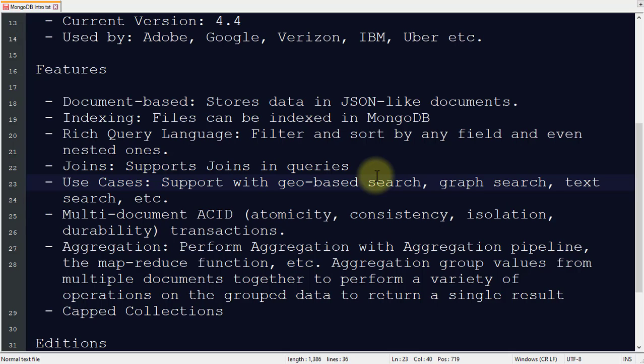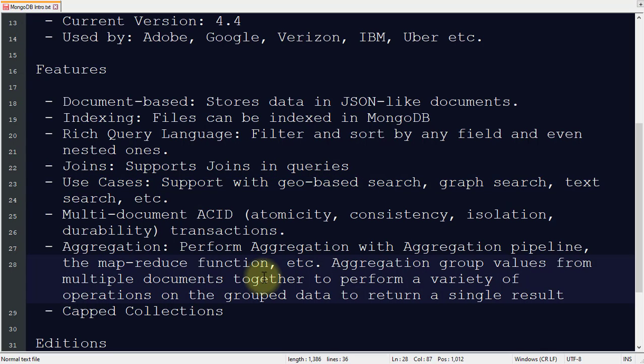For transactions, you must be knowing ACID: atomicity, consistency, isolation, and durability. It supports multiple document transactions. It also supports aggregation using aggregation pipeline and map-reduce function. Aggregation is basically used to group values from multiple documents.